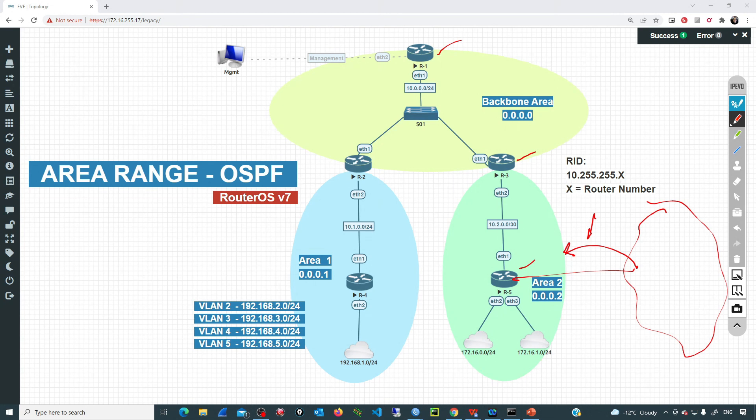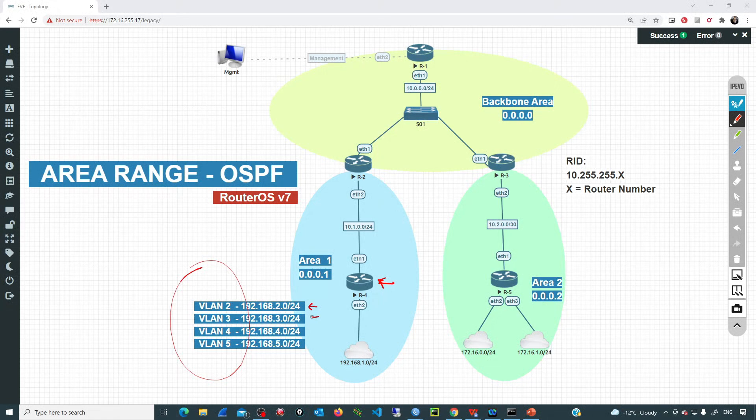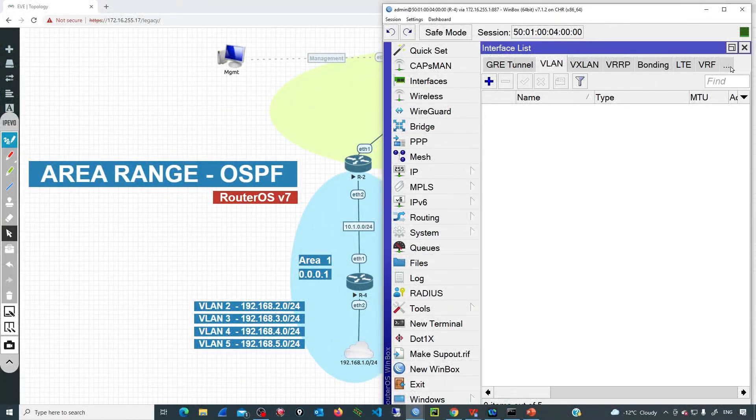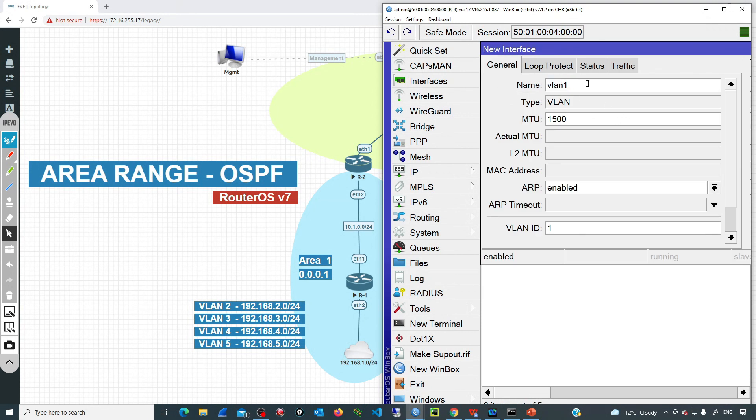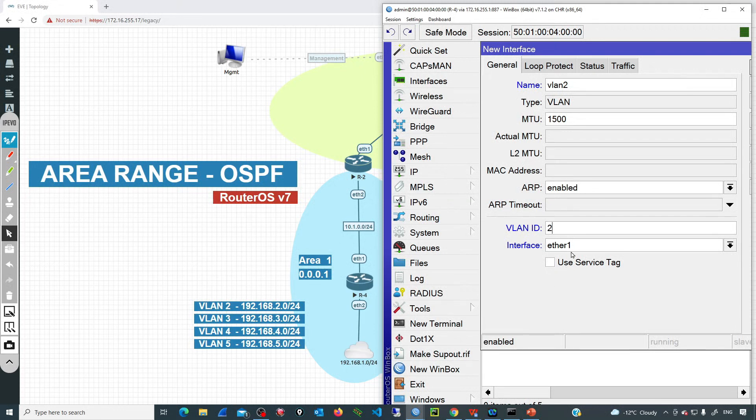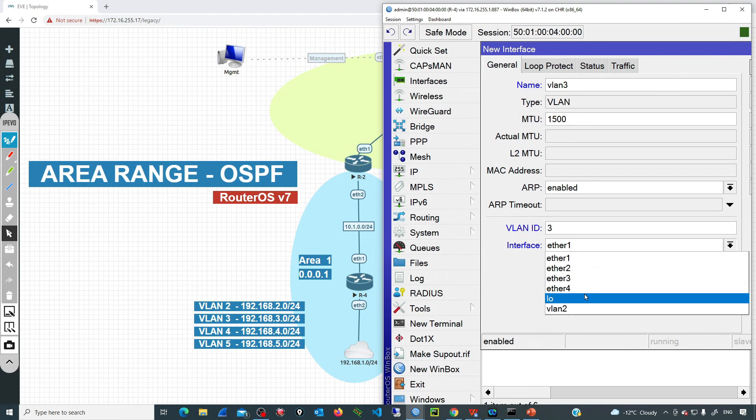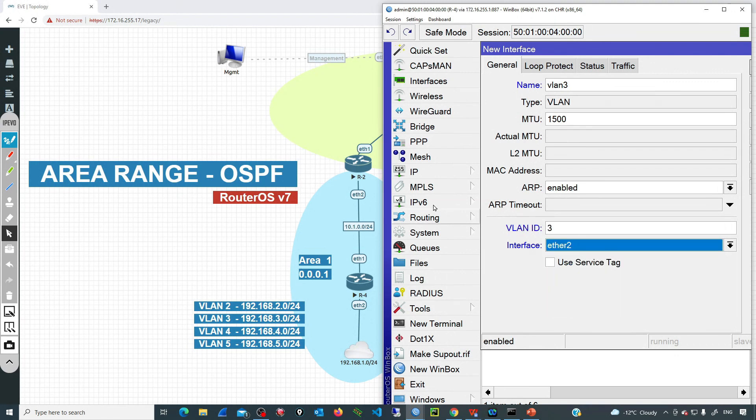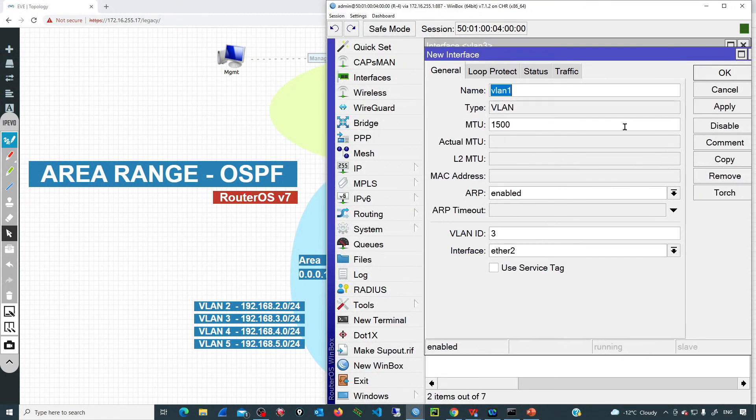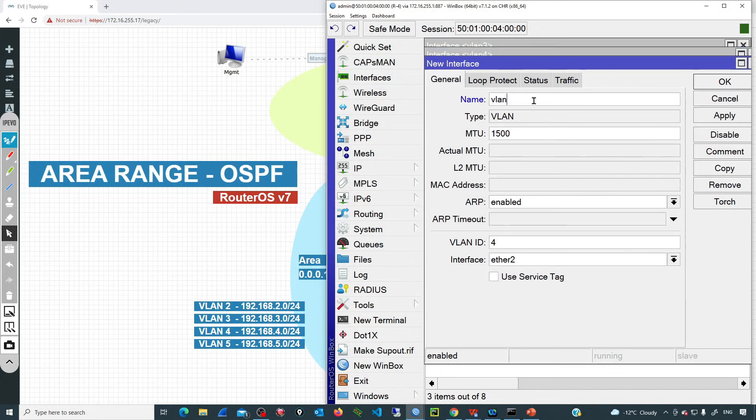Let's go now to R4. Let's create those interfaces and add an IP to them. So I'm going to interfaces and then VLAN, and let's start by adding VLAN 2. VLAN ID is going to be 2 and we'll add that one over the interface Ether 2. Then we can add VLAN 3, ID is going to be 3 over Ether 2 as well.